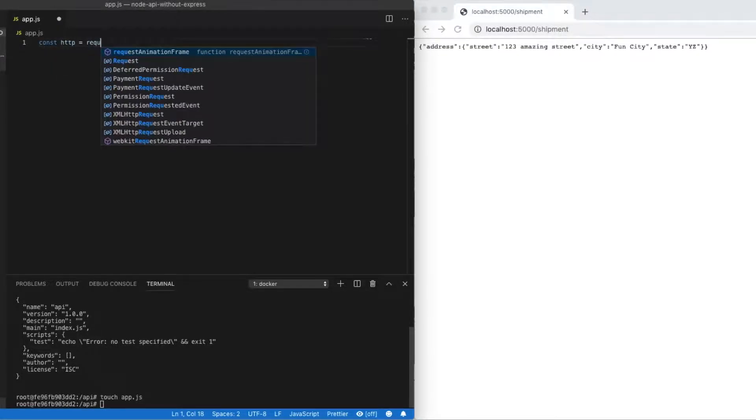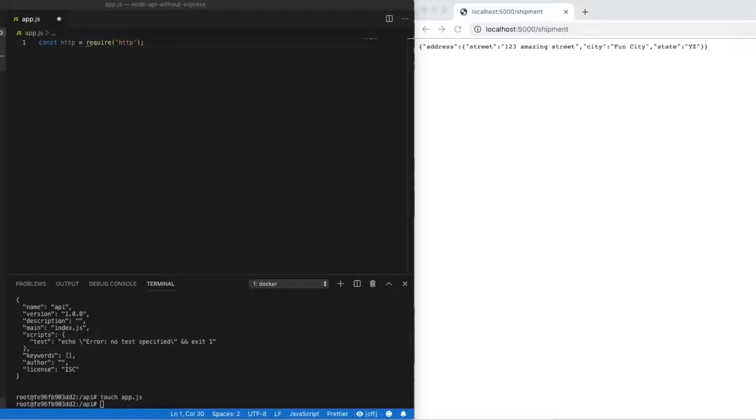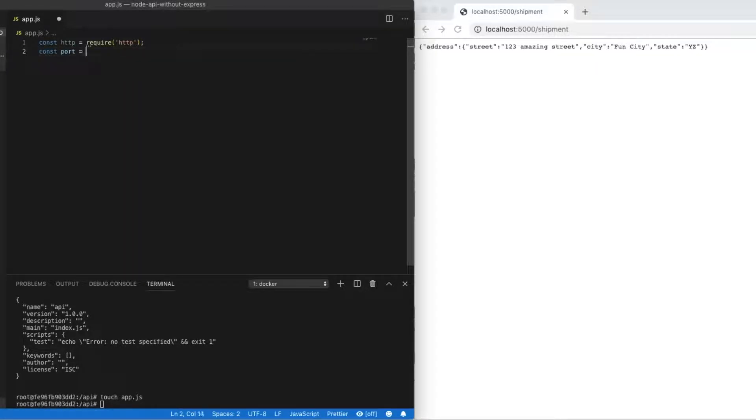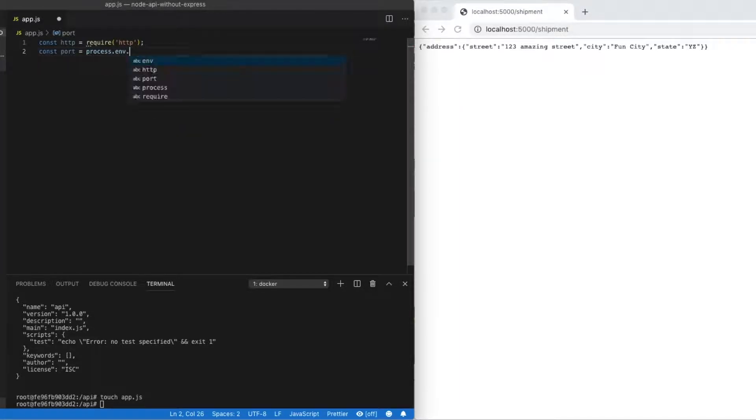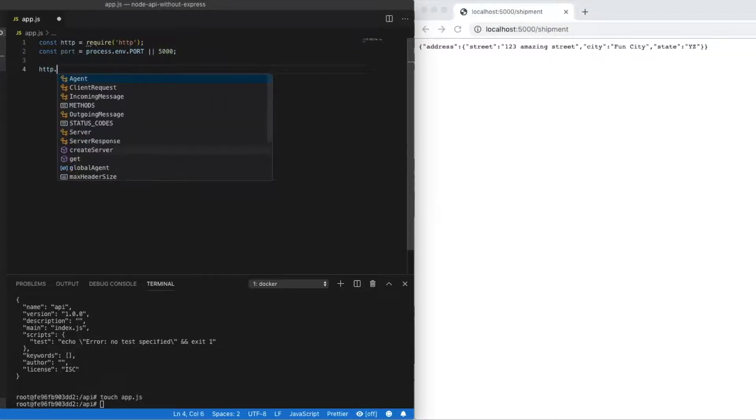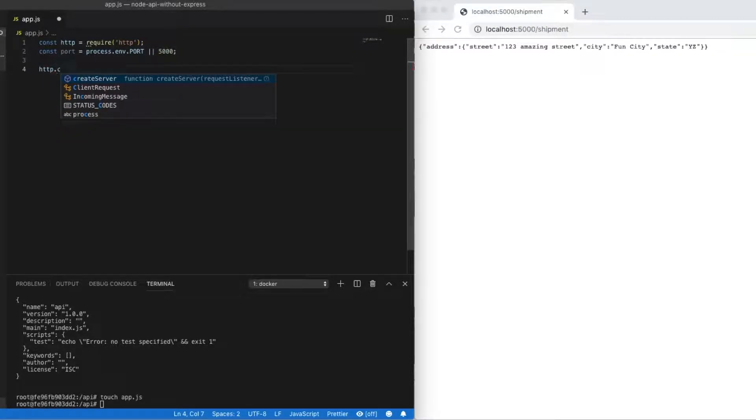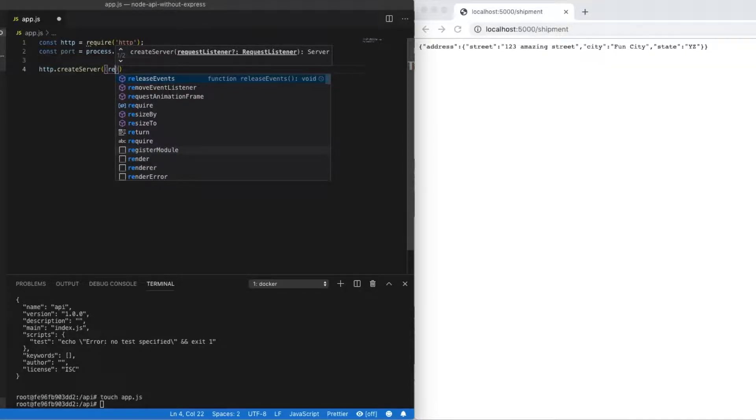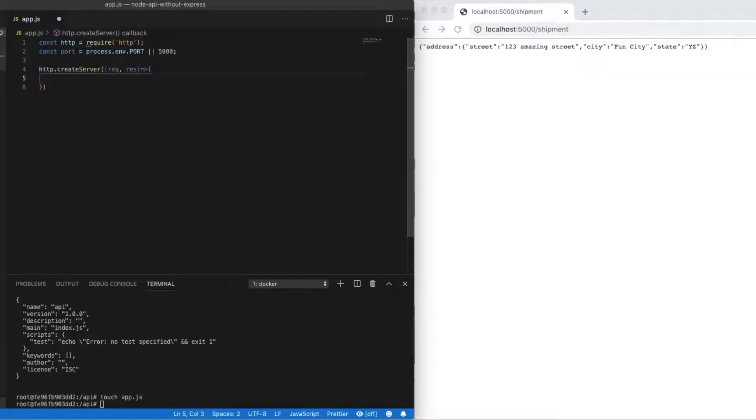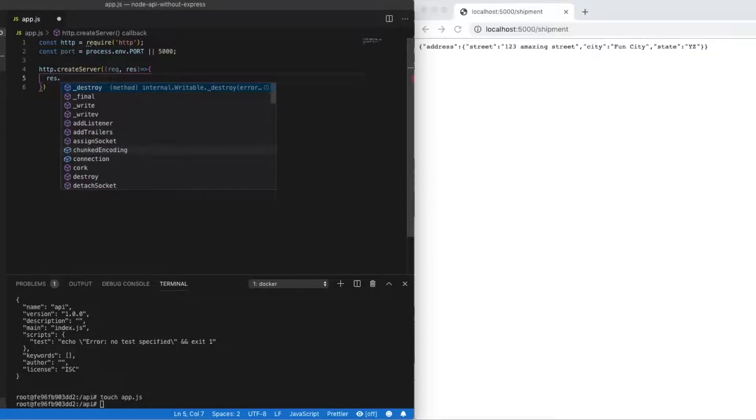So the first thing that we need to pull in from Node is the HTTP module. Now this is native to Node and has been for a very long time. Once we have that available, we can do things like define the port that we'll use. So we'll use port 5000. And I like to allow someone to also pass in an environment variable for a port as well. So to create our server, we just use the HTTP module and then call the createServer method, passing in our request and our response.